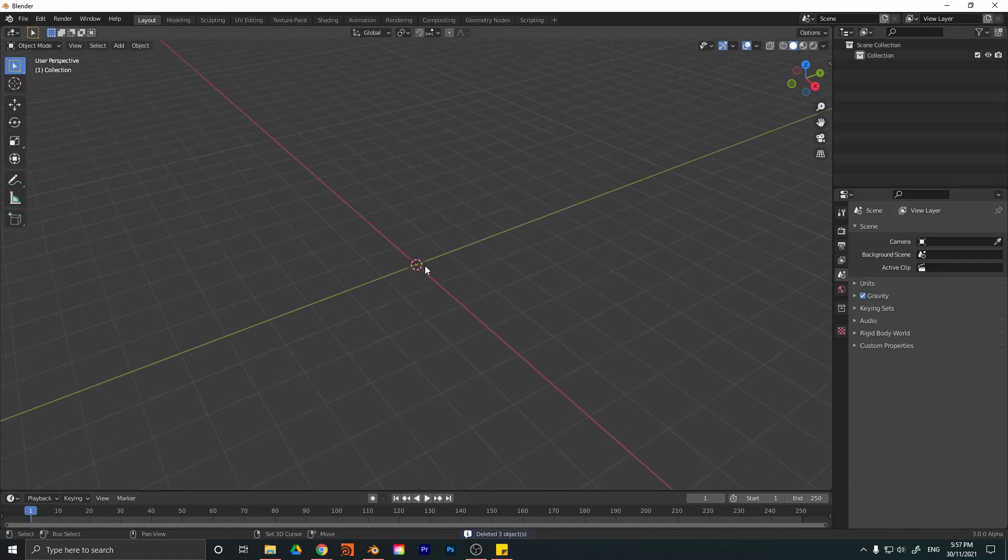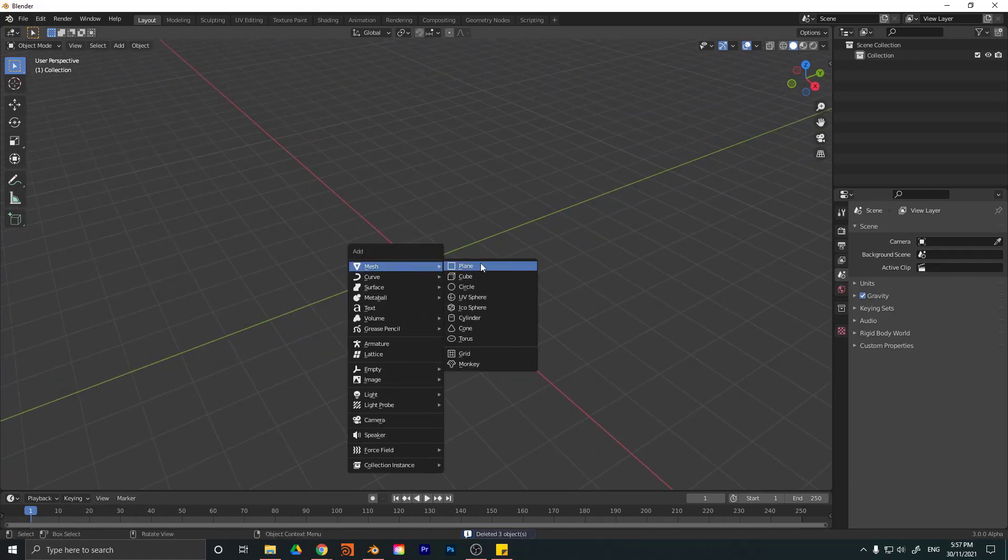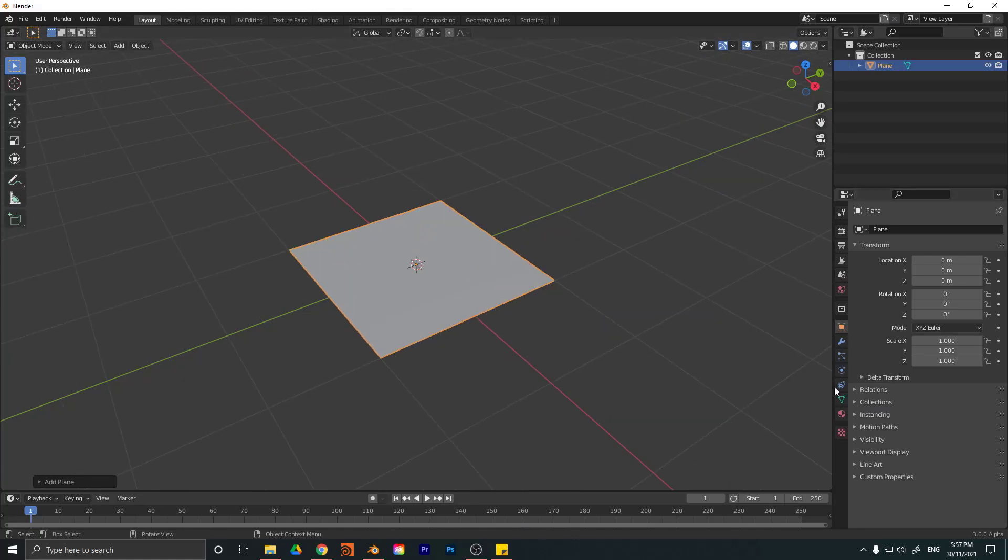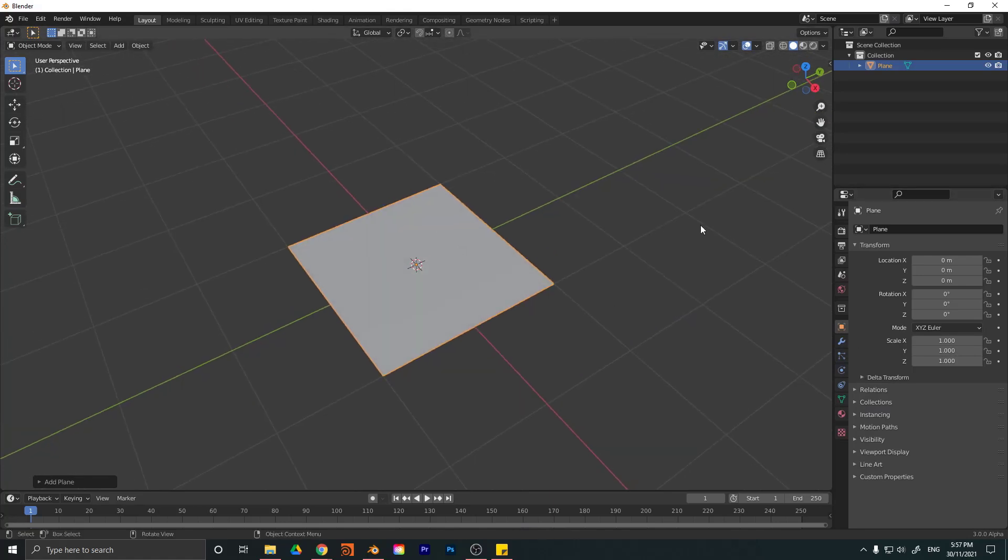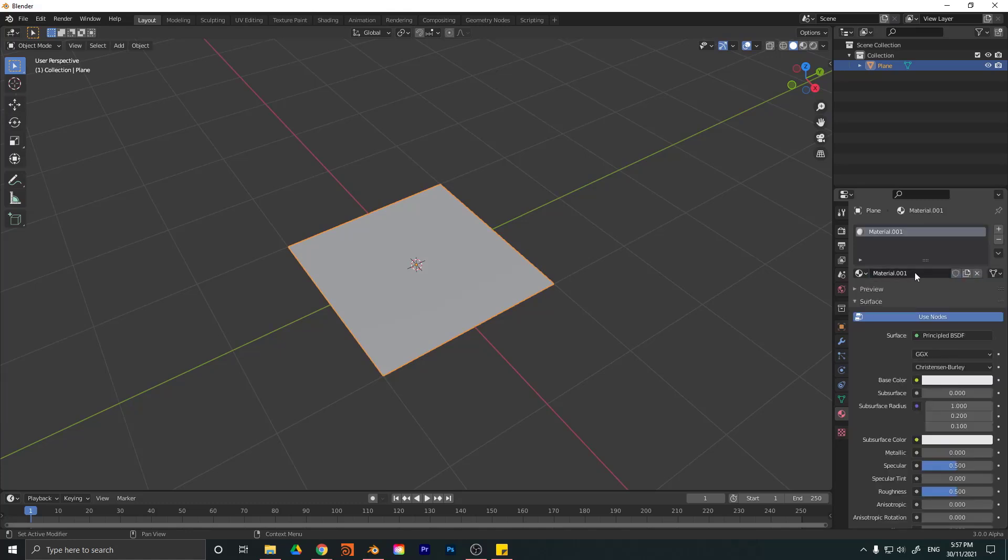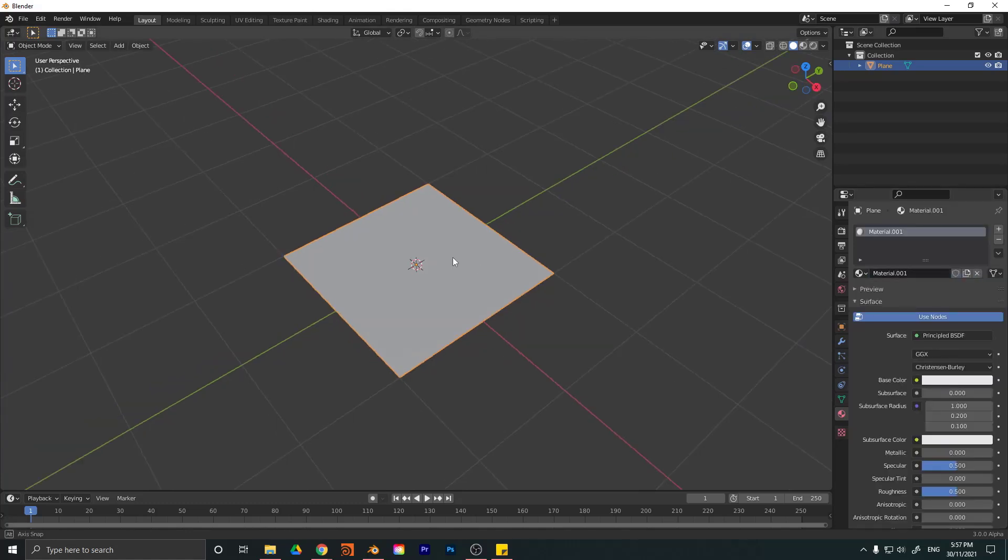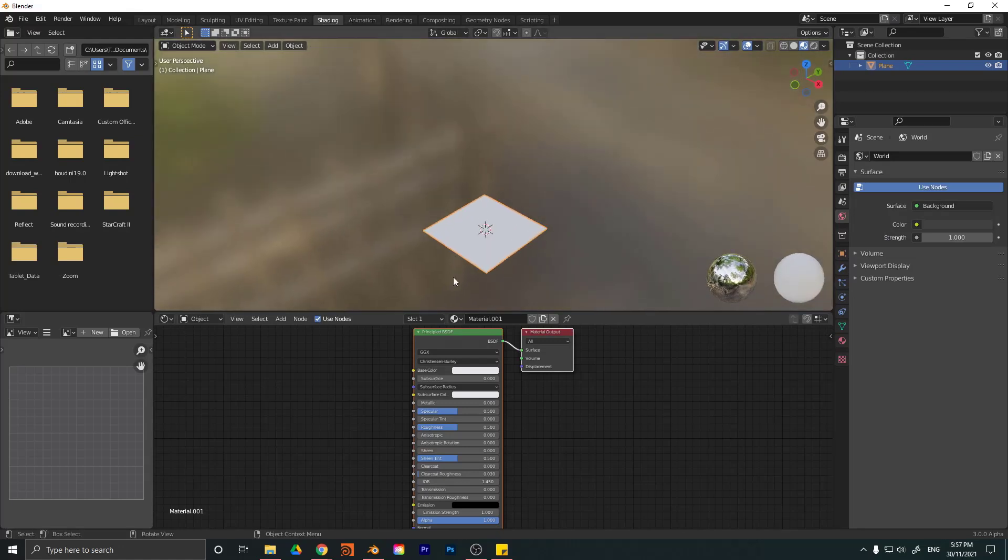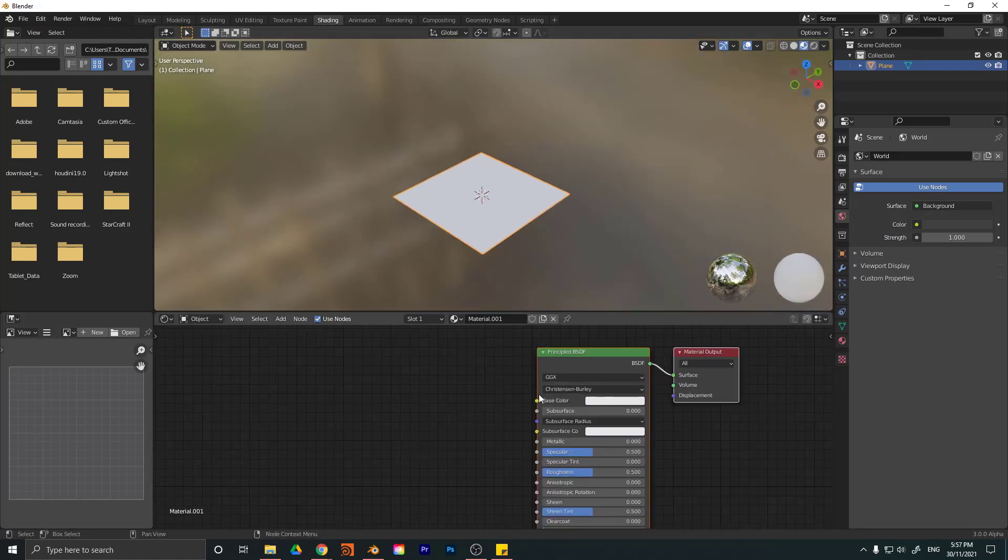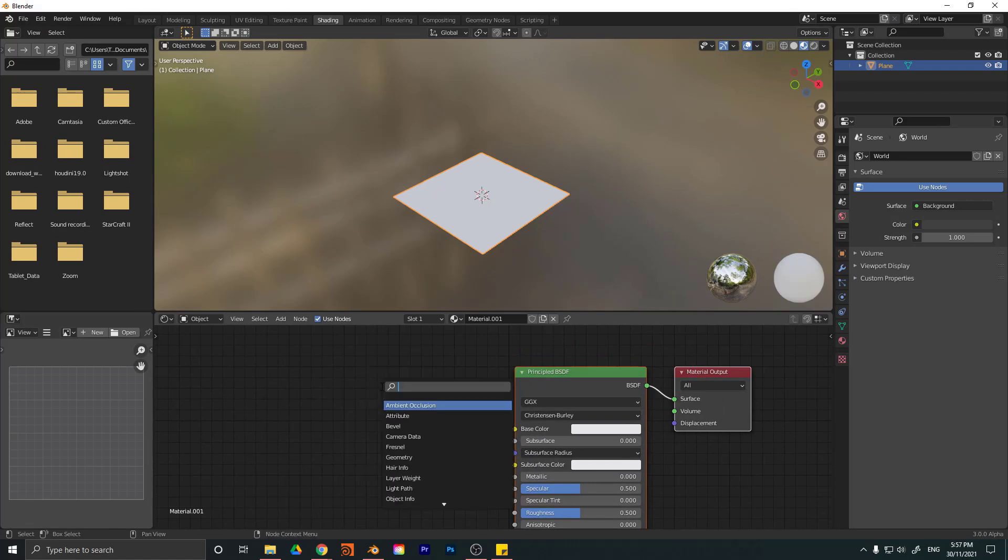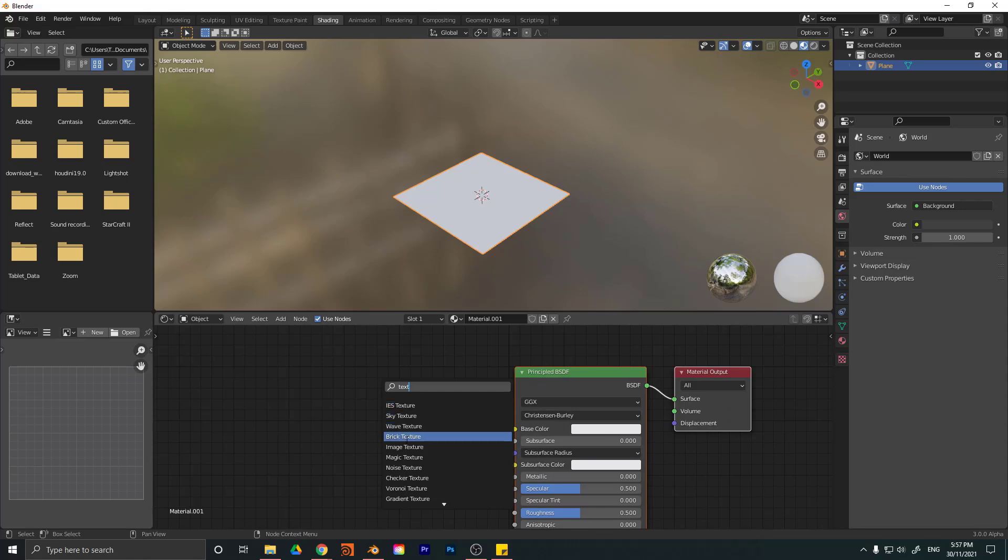If you go shift A and we add in something like a plane, conventionally we would go over here to our materials and we just click new to add a new material. And then we'd go to our shading workspace. Let's just come over here to our node setup and shift A, click on search. And let's just type in texture. Get the texture or image texture down here.